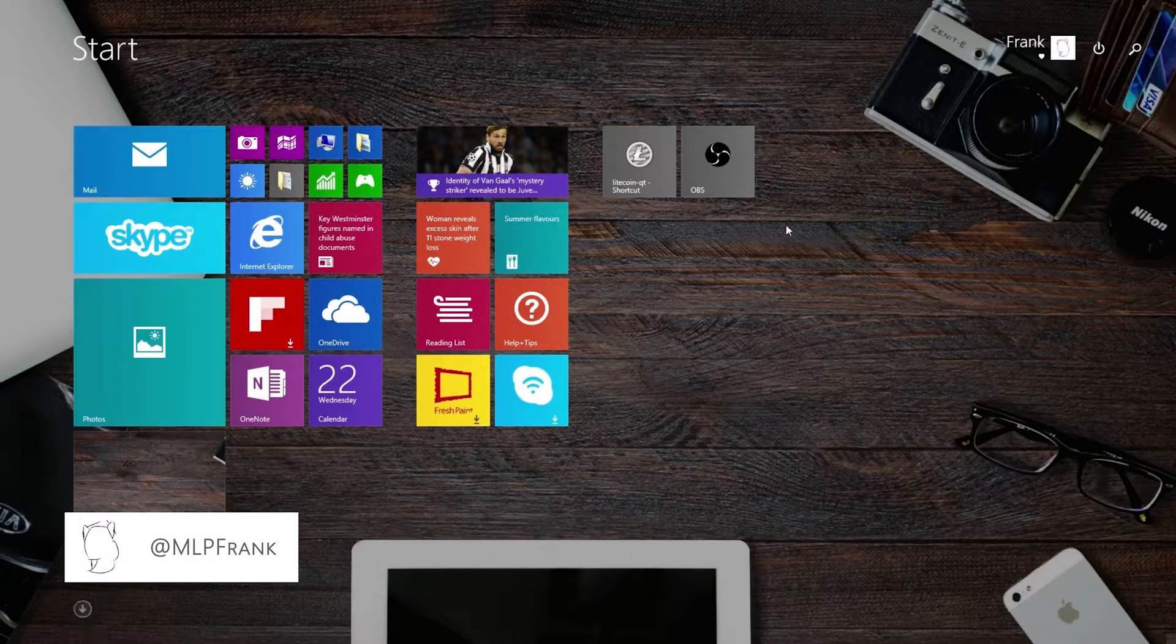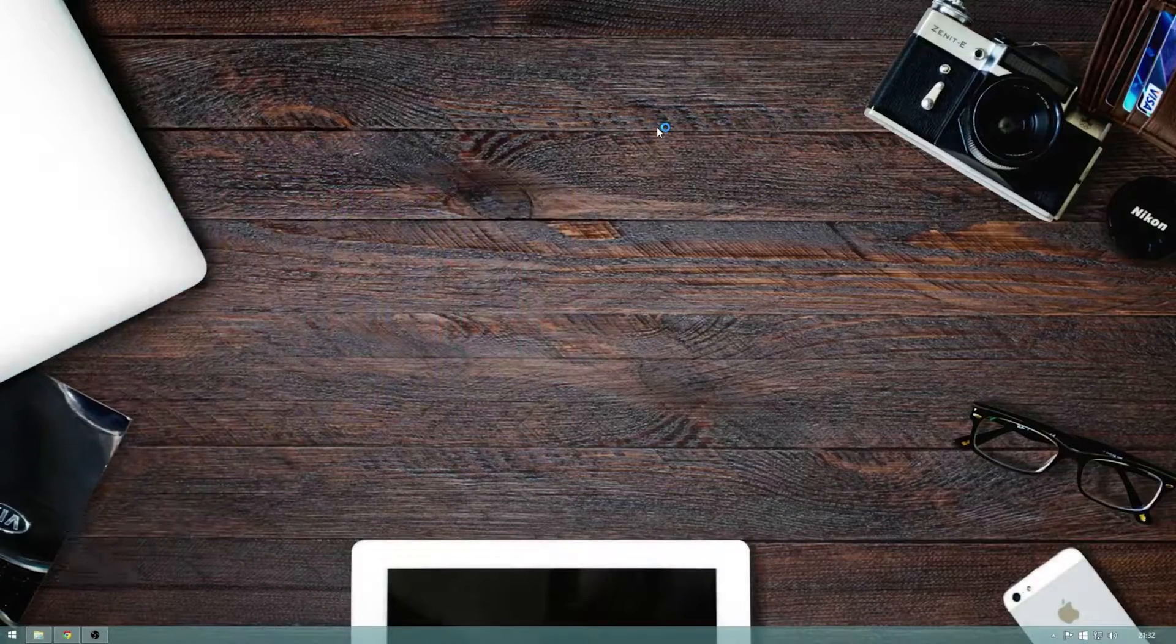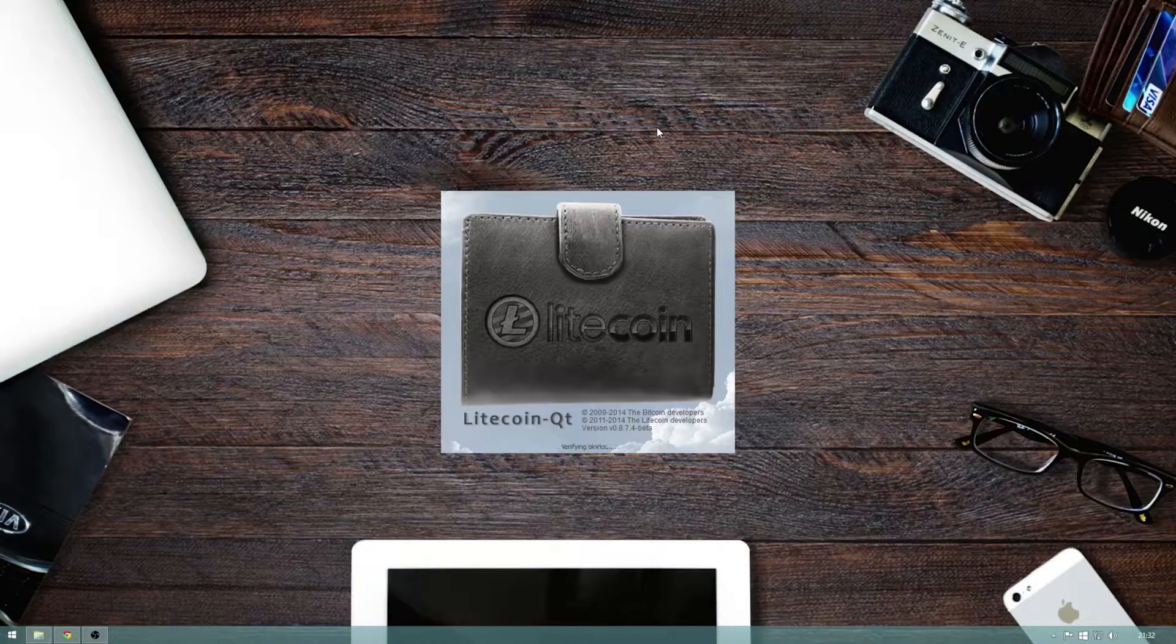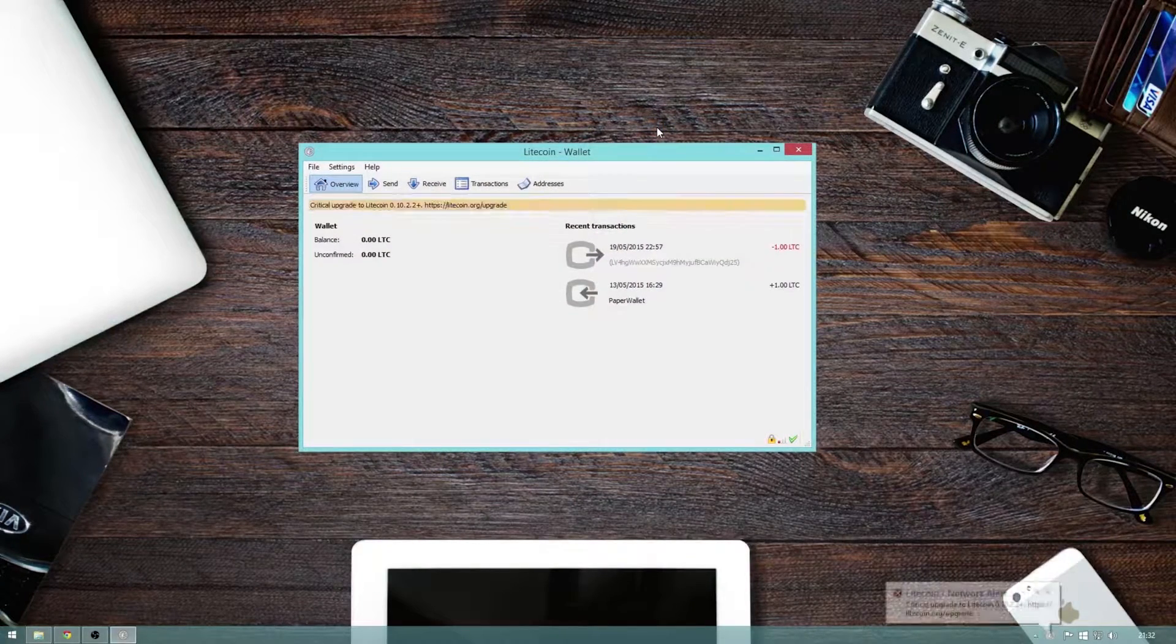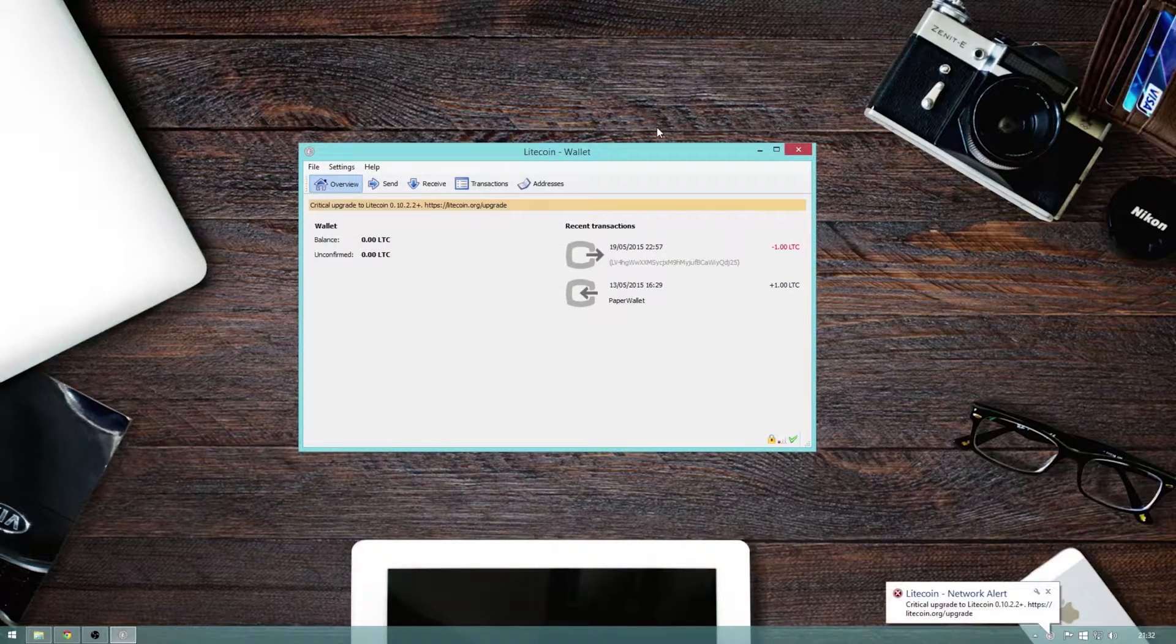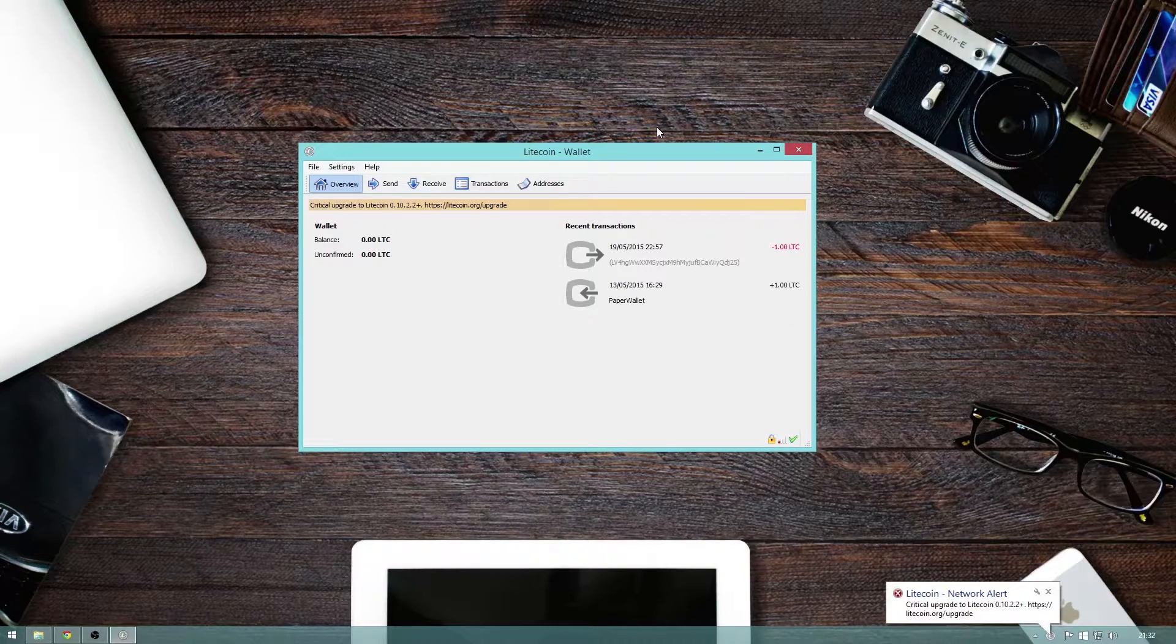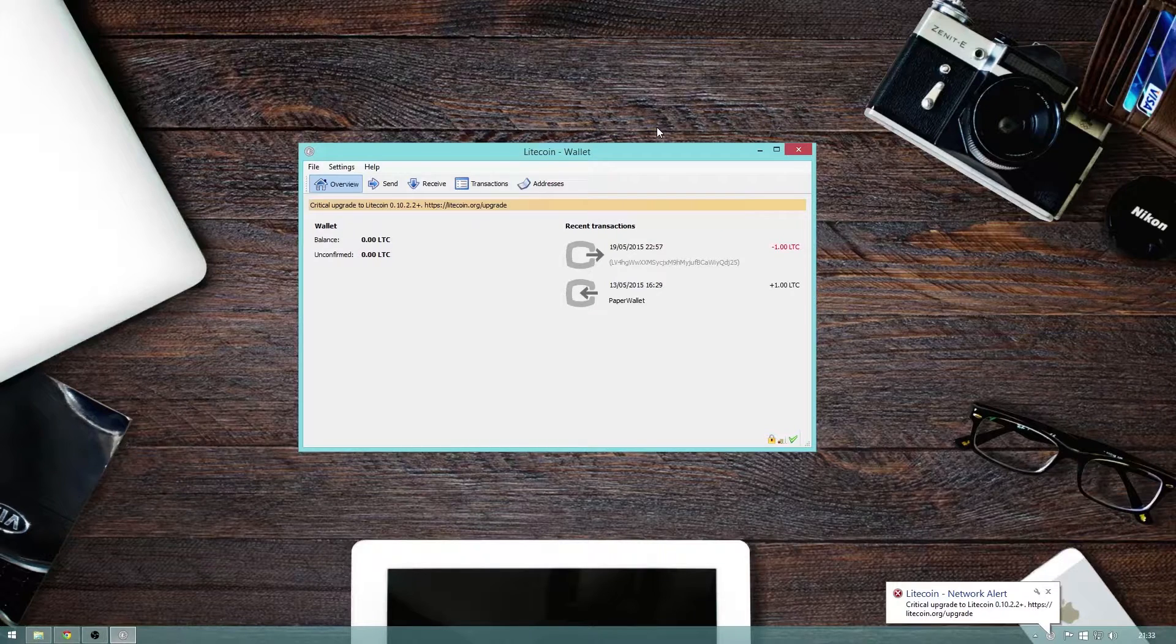However, an important note before we start: NEVER download a wallet from anywhere that isn't an official trusted site, as it may contain malware or other nasty junk that could potentially steal your coins. You have been warned.